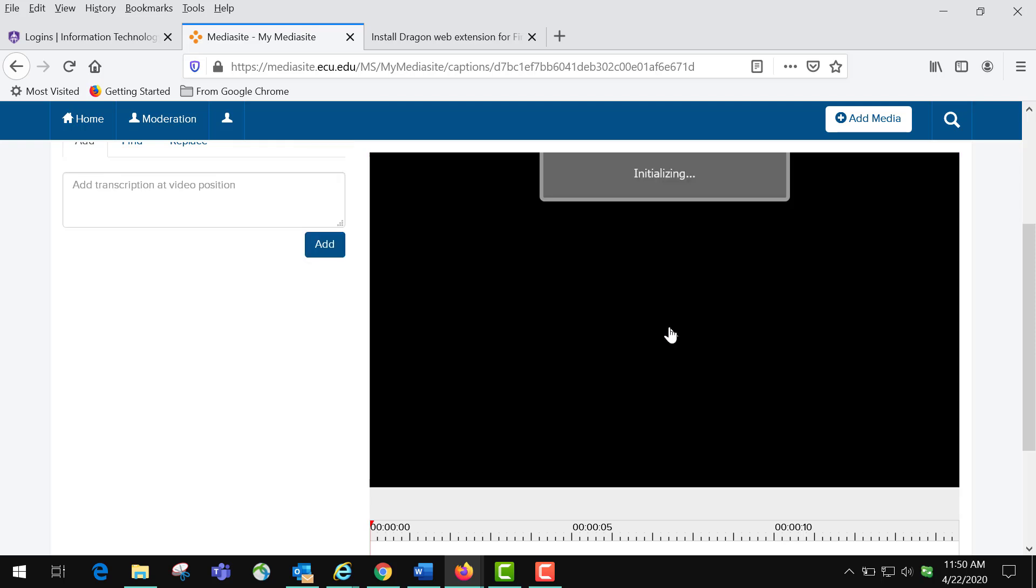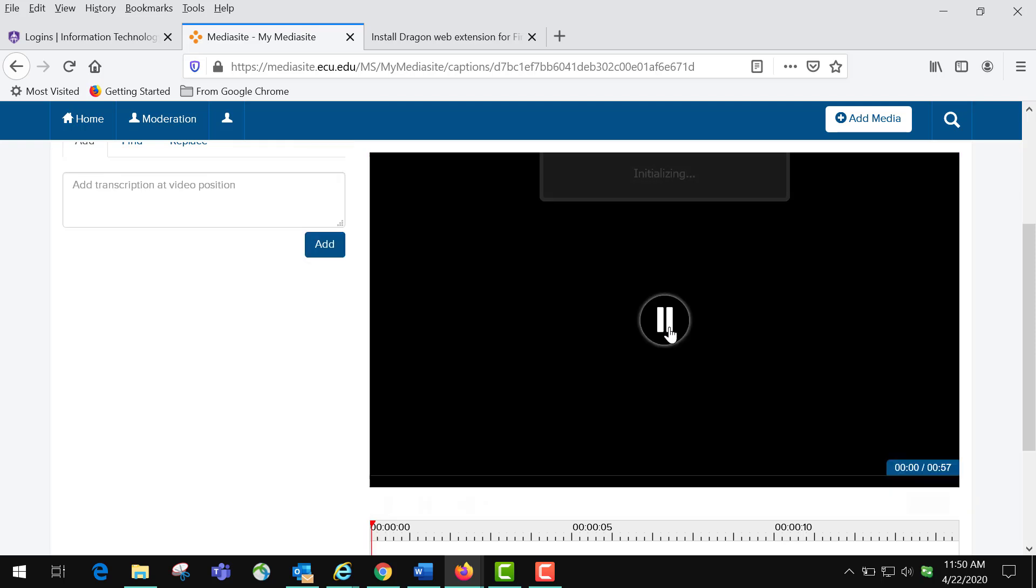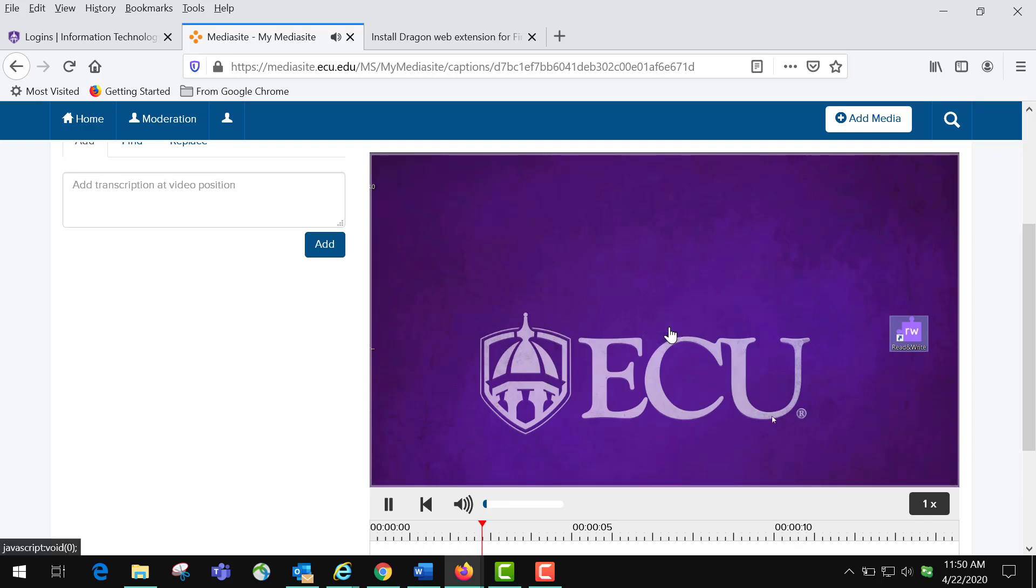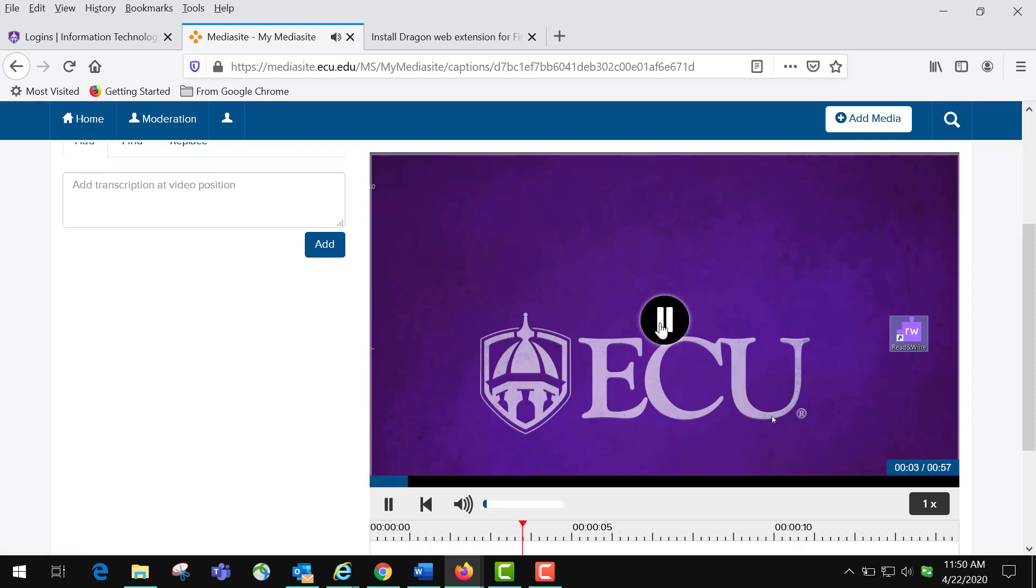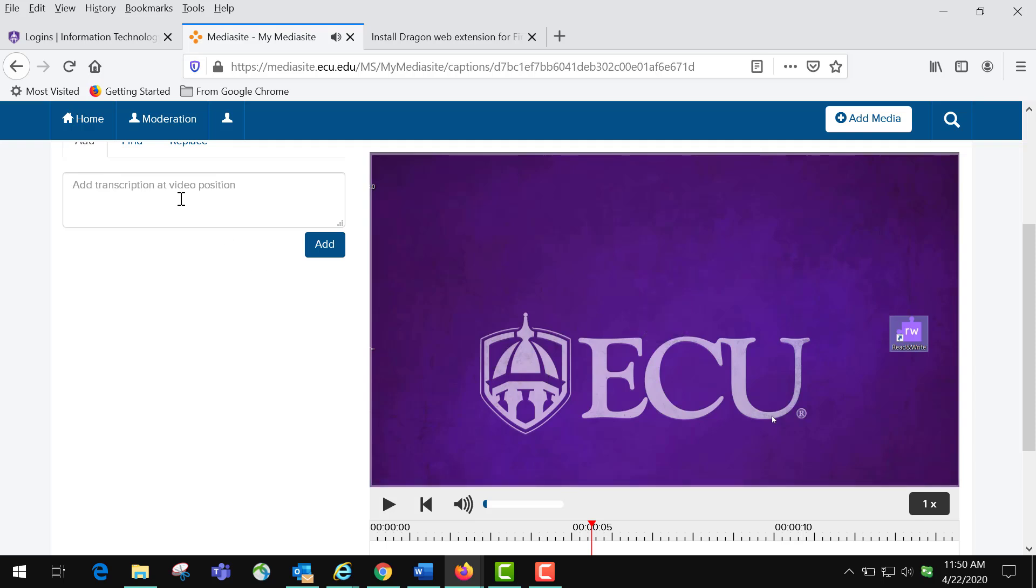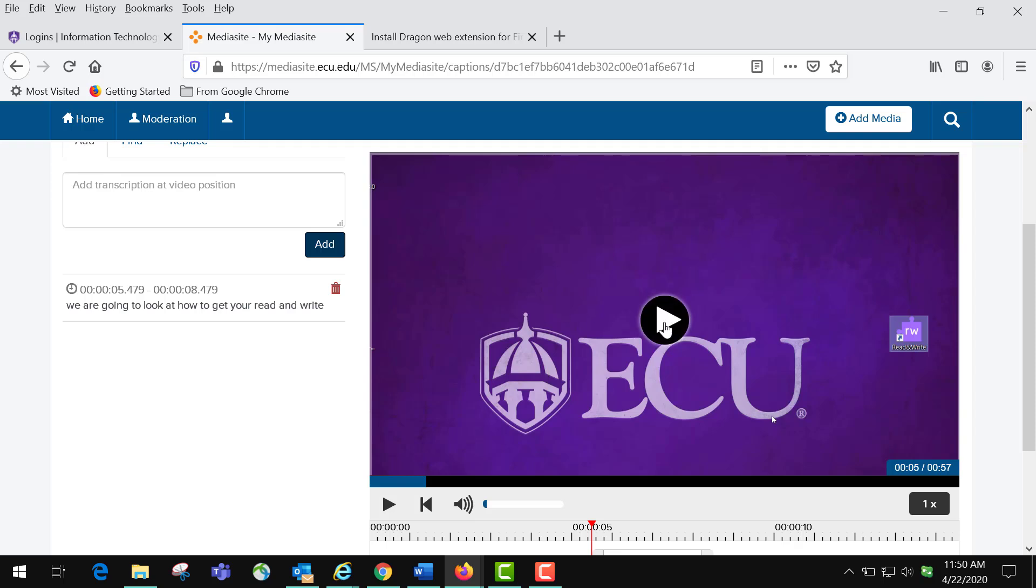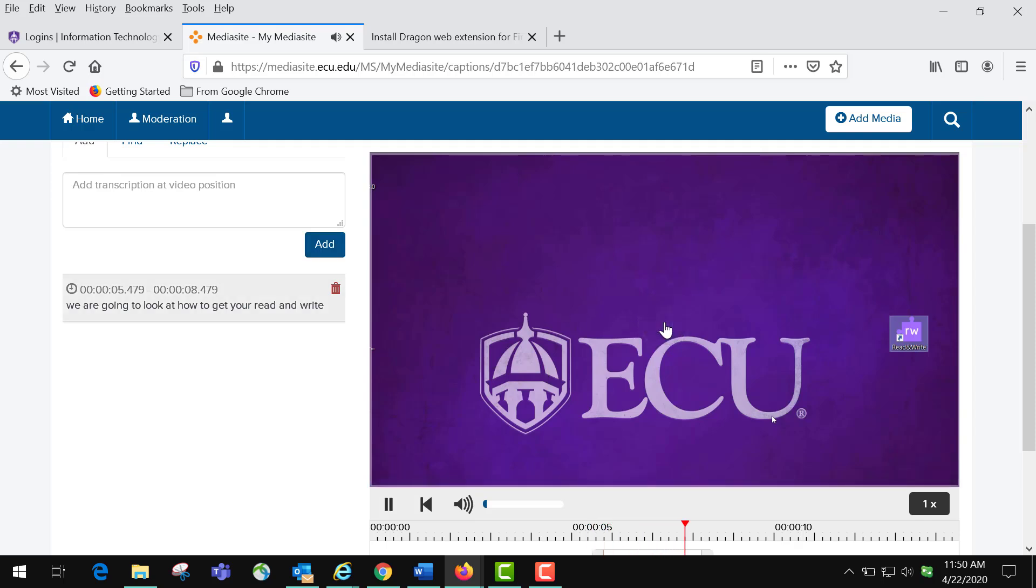We are going to look at how to get your Read and Write. Once you get the caption in, you click Add, and then you come back to play. You've downloaded on your system this is Reading Right 12.